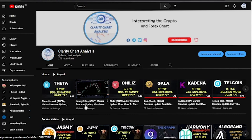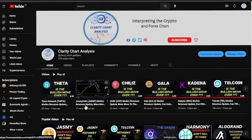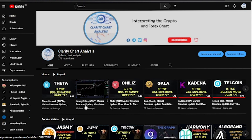Hey guys, welcome to Clarity Chart Analysis. In this channel I will be interpreting and analyzing the market structure, telling you our current position on the price market charts and using the market structure to predict the next possible move of the market. If you are new to this channel and want to know our current position on price market charts, this channel is for you — please subscribe, like, and put on the notification to be notified anytime I drop a new video.